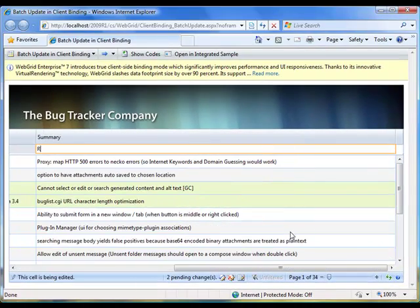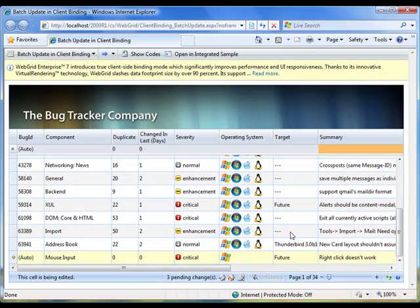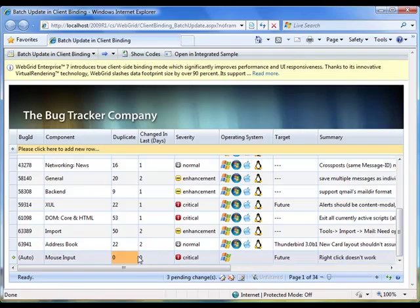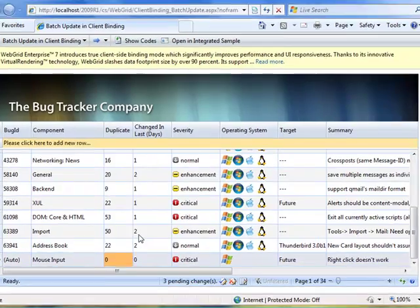Notice the new record is added in real-time. You can also delete a record by right-clicking on a record and selecting Delete.